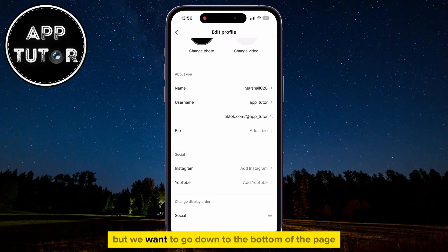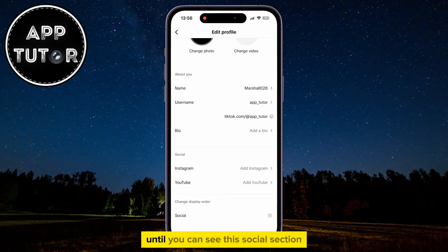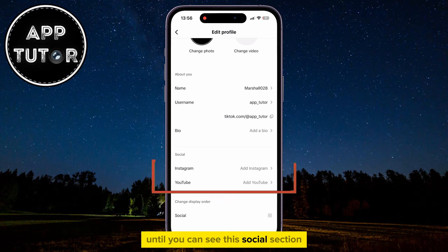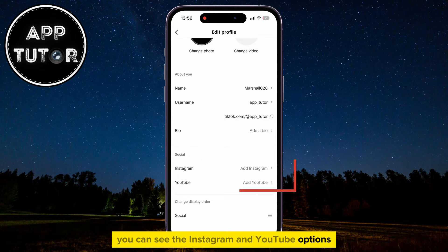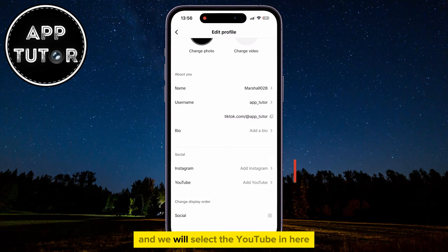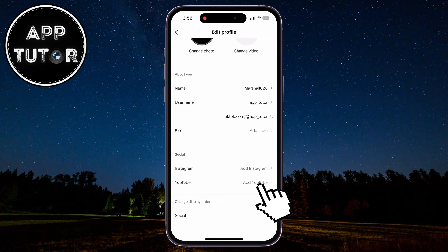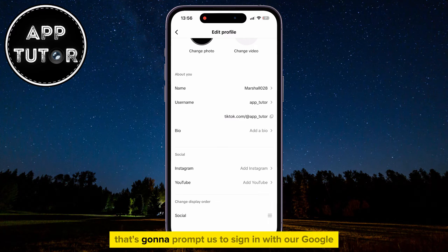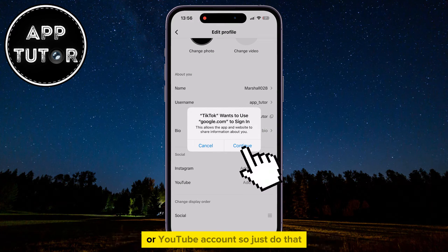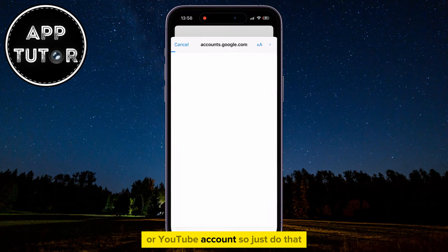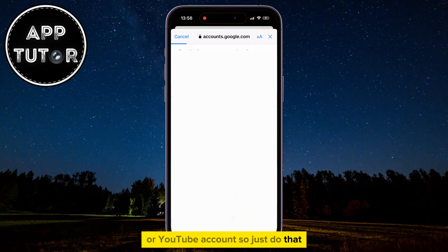But we want to go down to the bottom of the page until you can see the social section. You can see the Instagram and YouTube options, and we will select YouTube. That's going to prompt us to sign in with our Google or YouTube account.